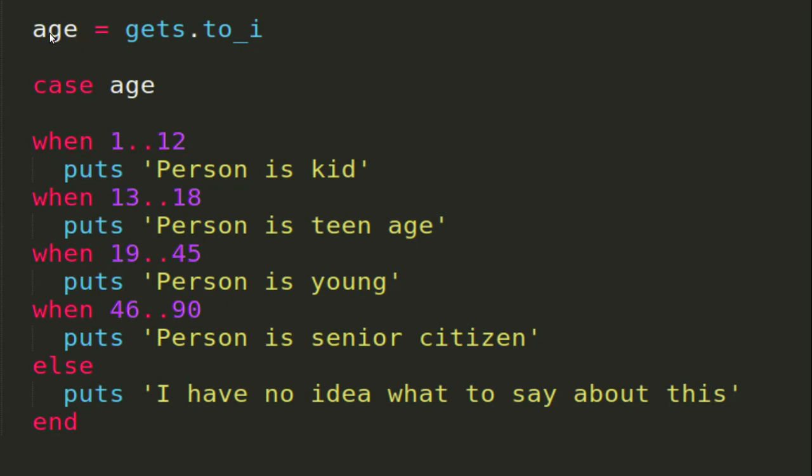Here you can see that I have a variable age into which I am getting input from the user. I'm providing this age as a target statement to the case, and these ranges in the when statement are the comparison expressions or comparison statements.